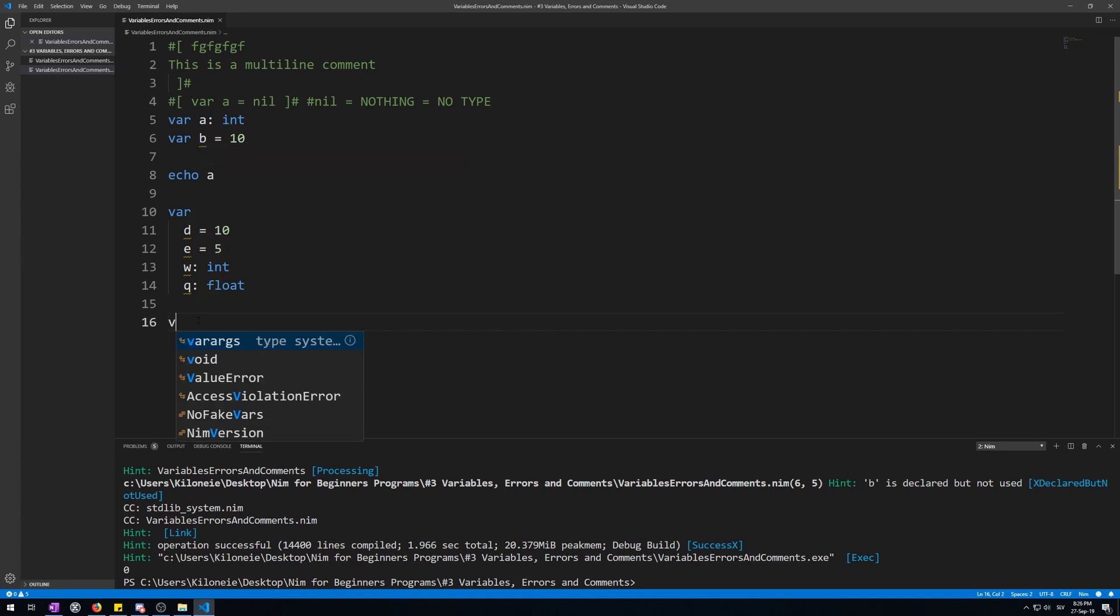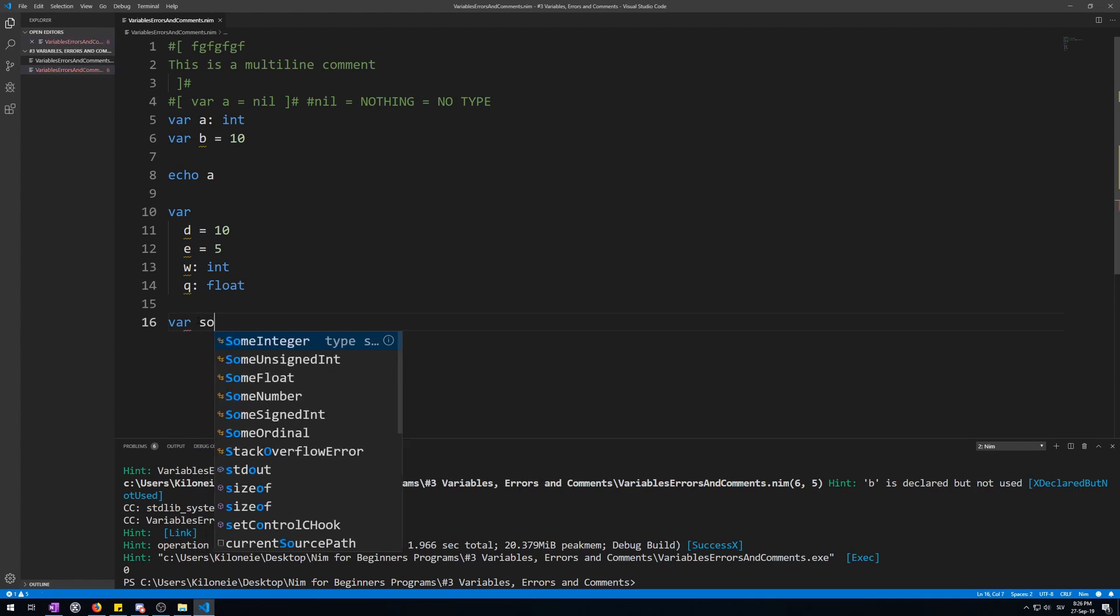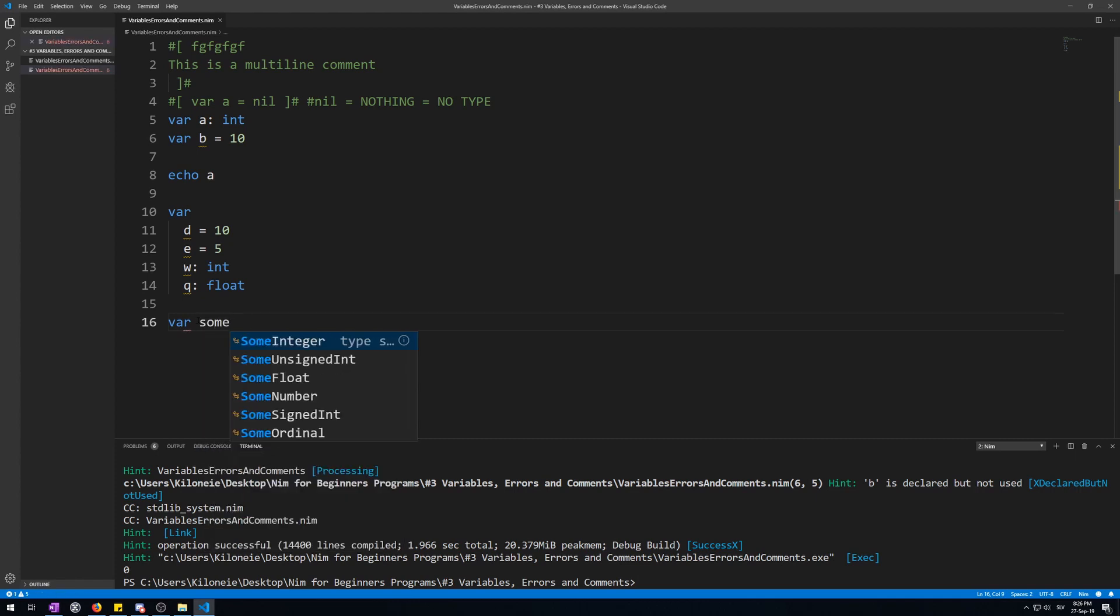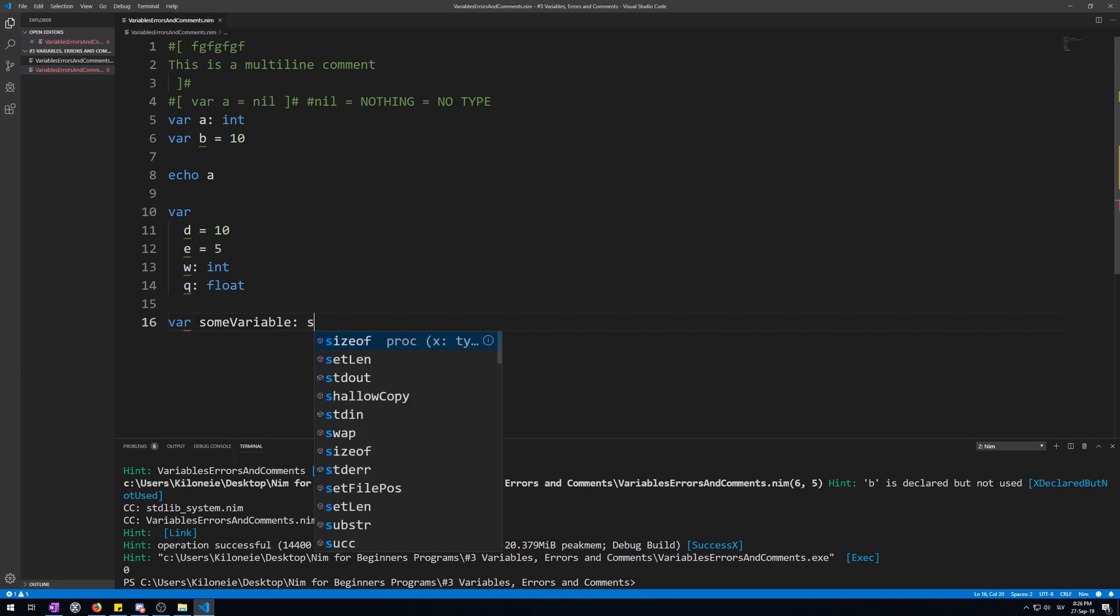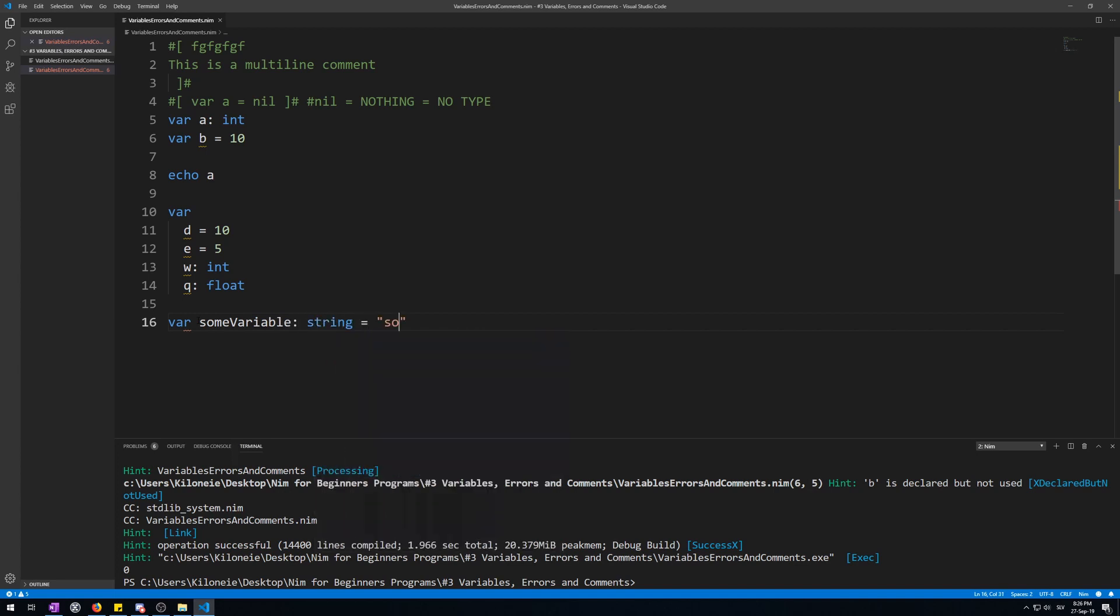You can also give a variable both a type and a value like this: some variable is string of the value some string. And another one.